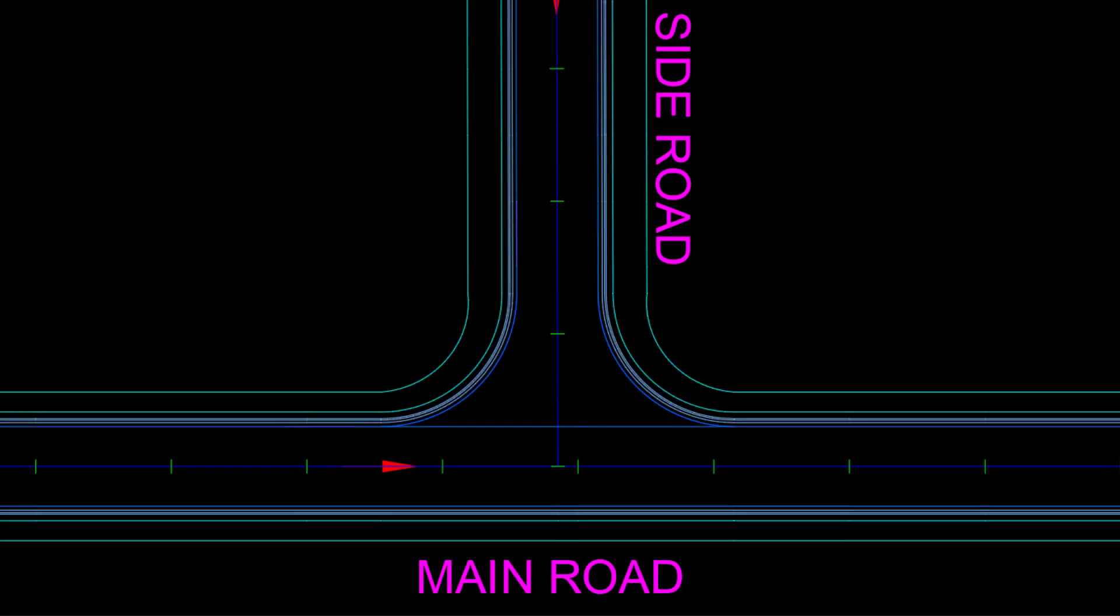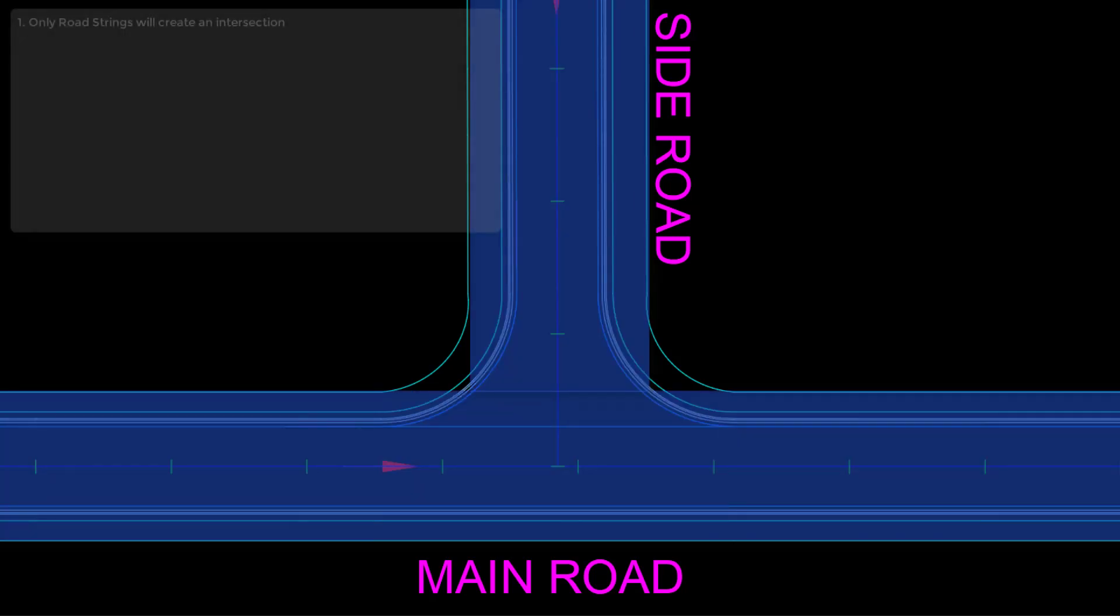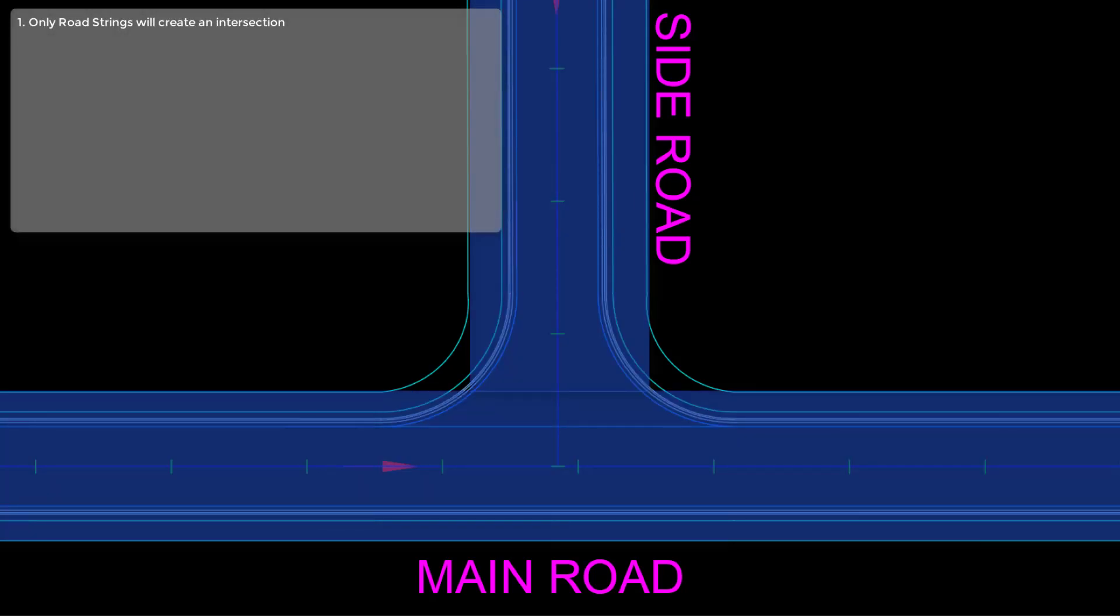Before we go ahead and start creating an intersection, we need to understand that there are some conditions. The main one is that an intersection can only be created between road strings. This is the only string type which will allow a connection.